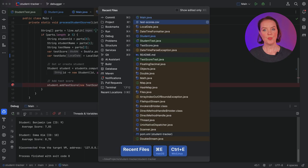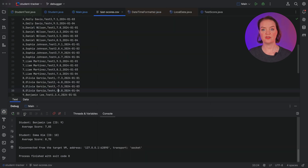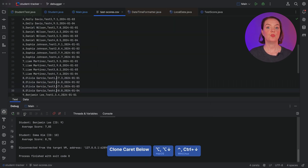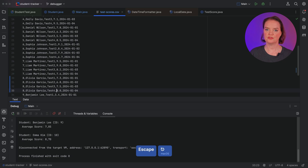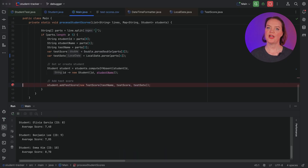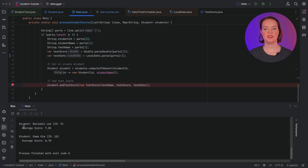This looks like a problem with the input data. Let's open the CSV file to make sure Olivia's scores are no longer negative. In this example, we can fix our input data ourselves. If you're dealing with user input that you can't change, consider adding validation to the code — for example, that test scores cannot be negative. Let's run our application one more time to see that everything is in order.